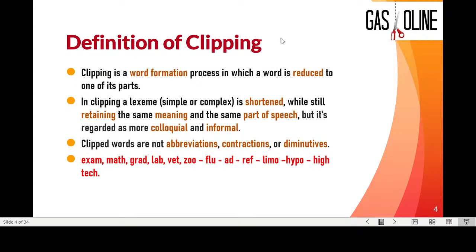What is clipping? Clipping is simply a reduction. We delete part of the word, and this part will have the same meaning as the original word and the same part of speech, but it is used in colloquial or informal language. Examples of clipped forms are exam, math, grad, lab, vet, zoo, flu, and so on.